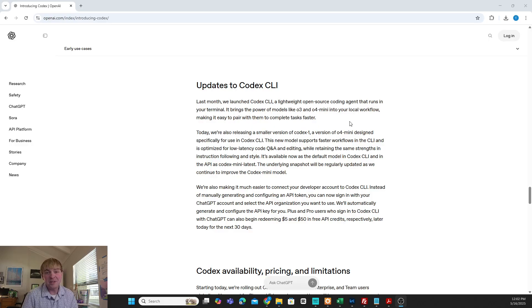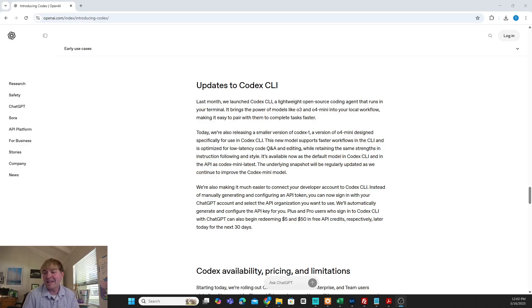If you found this helpful, please do like and subscribe for all my analysis of the breaking AI news.